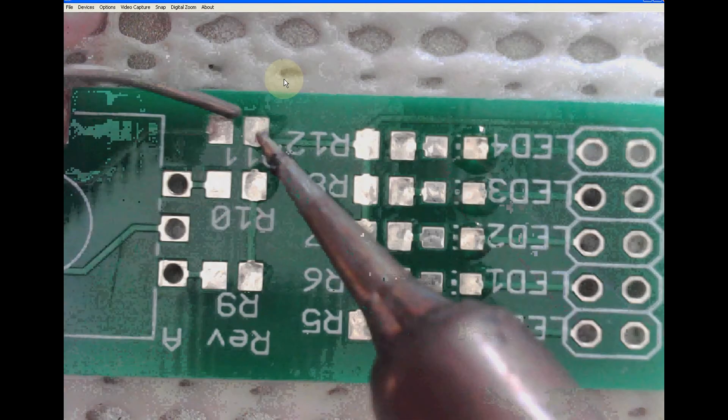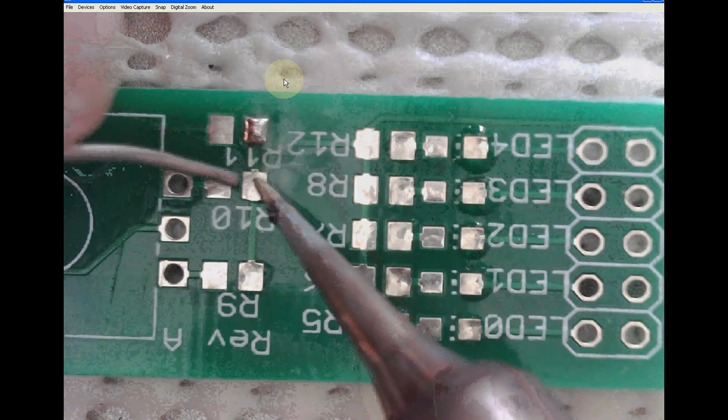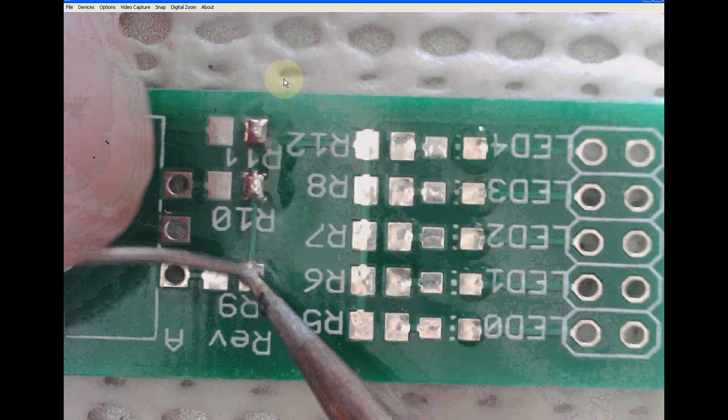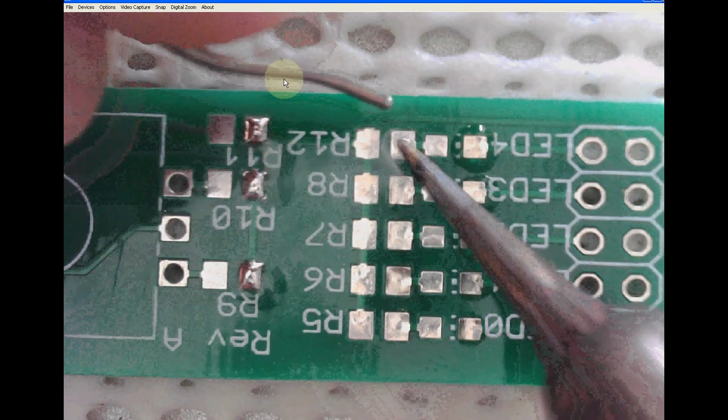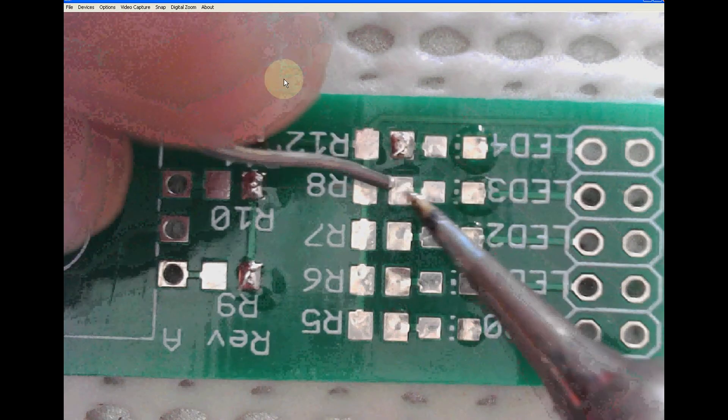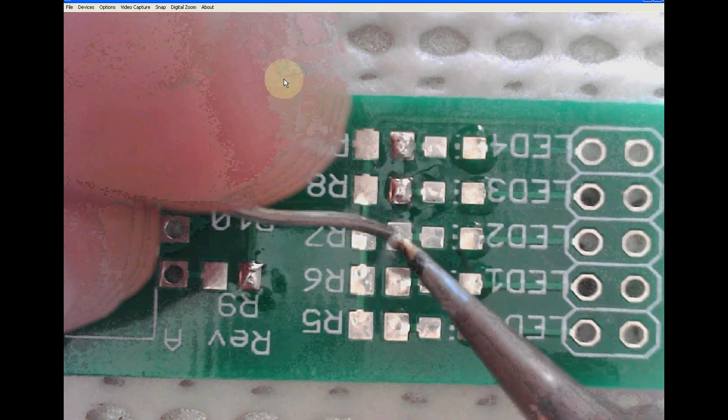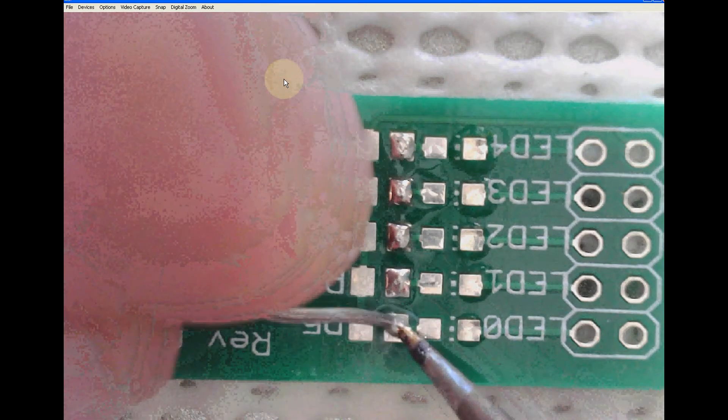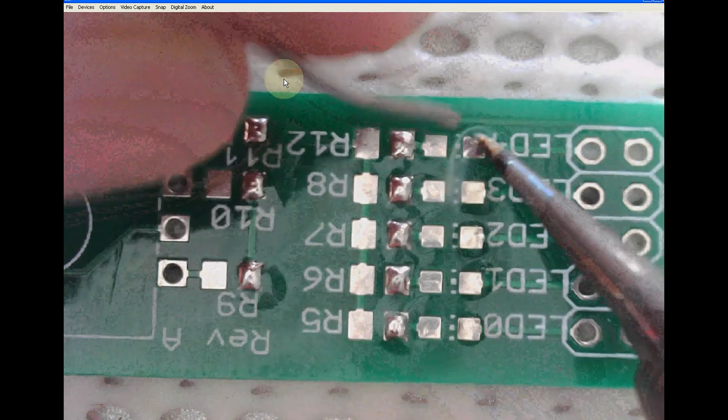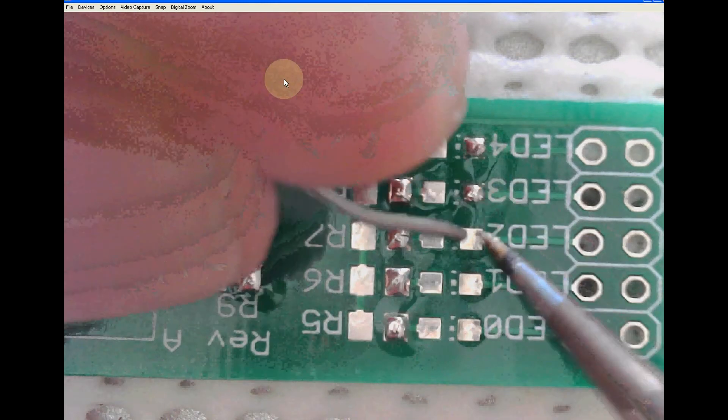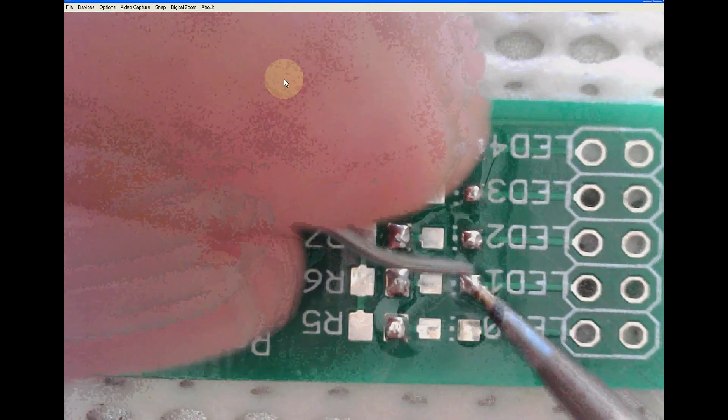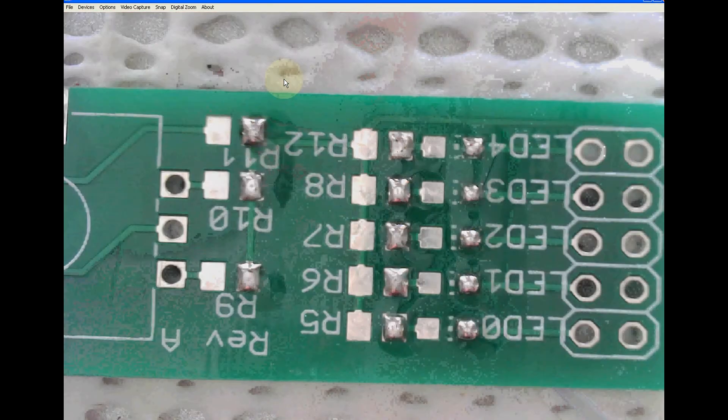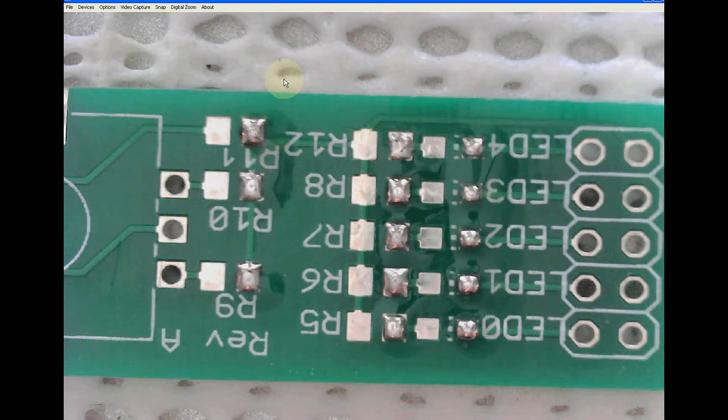Then I can simply grab my iron and pre-tin one of the two pads for each component. This is for my resistor. Just a tiny little bit of solder, just so I have something to catch the part with.